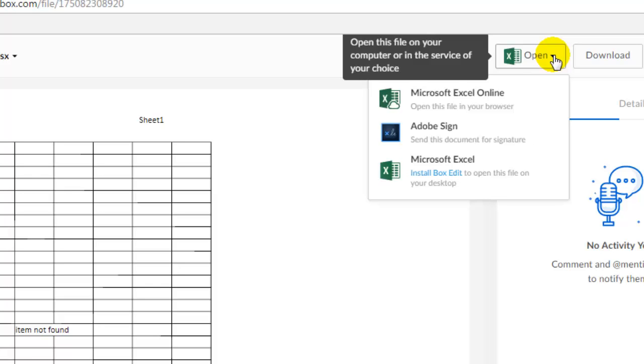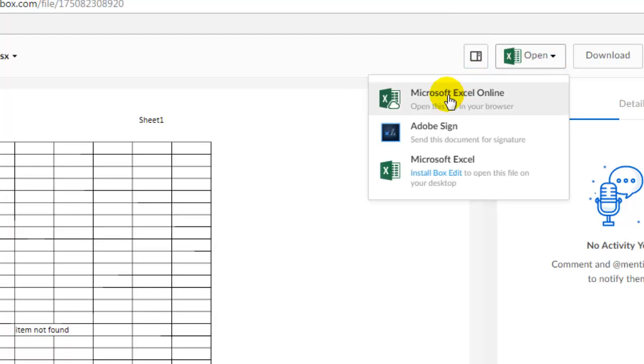And those changes will be synced to any other person who would have signed in with the exact credentials as you have used. So if I click on Microsoft Excel...